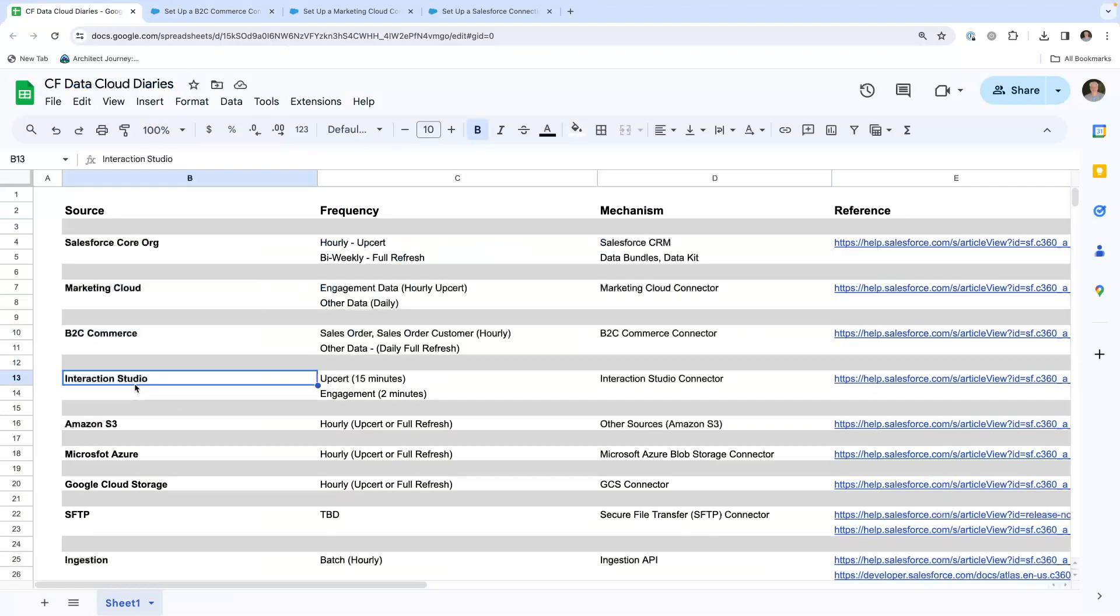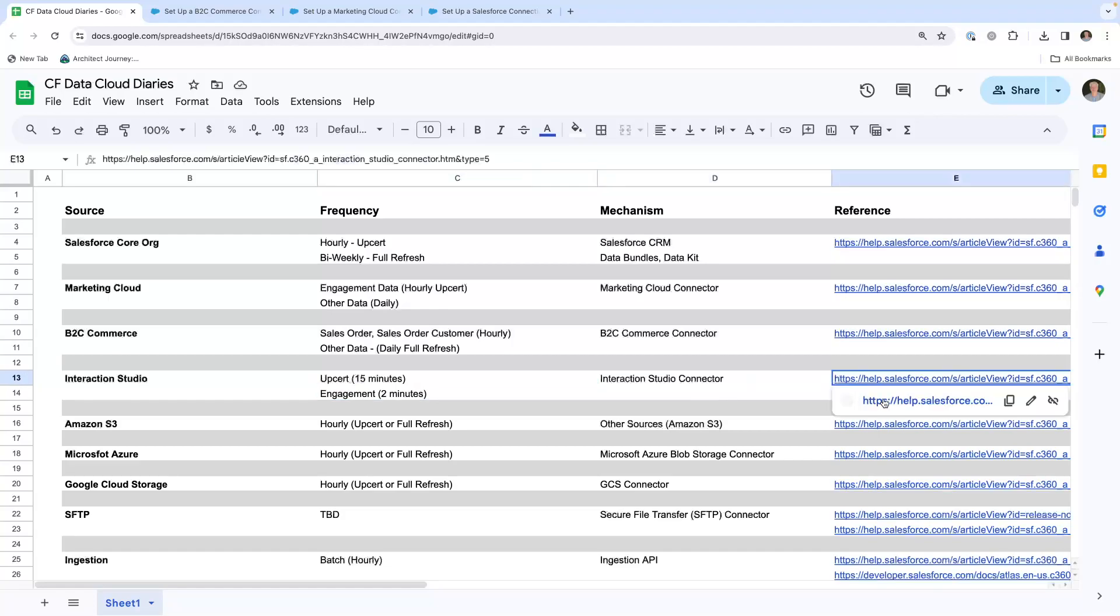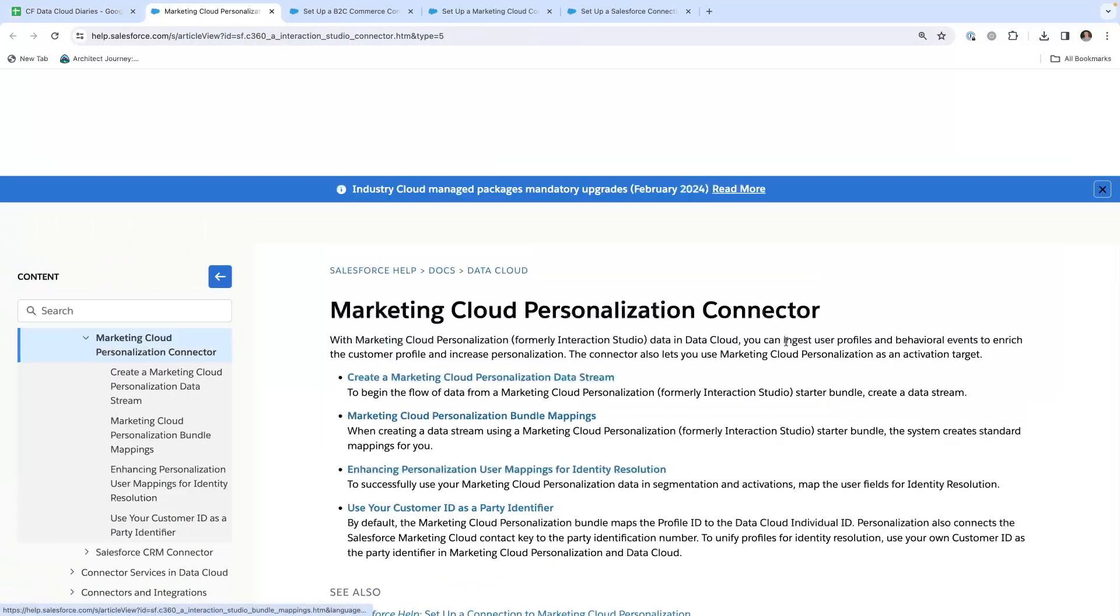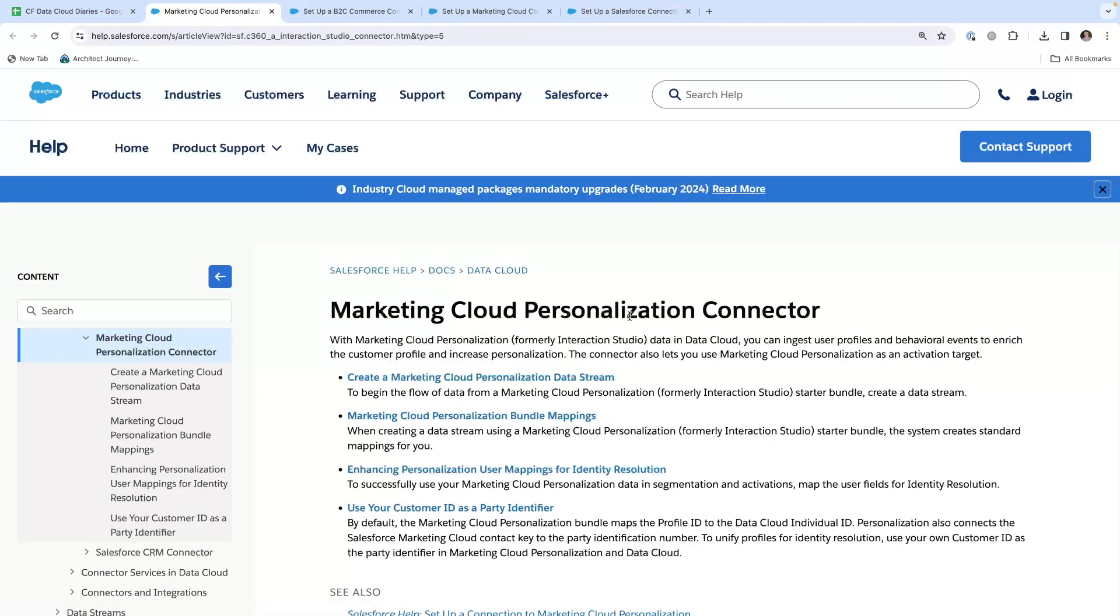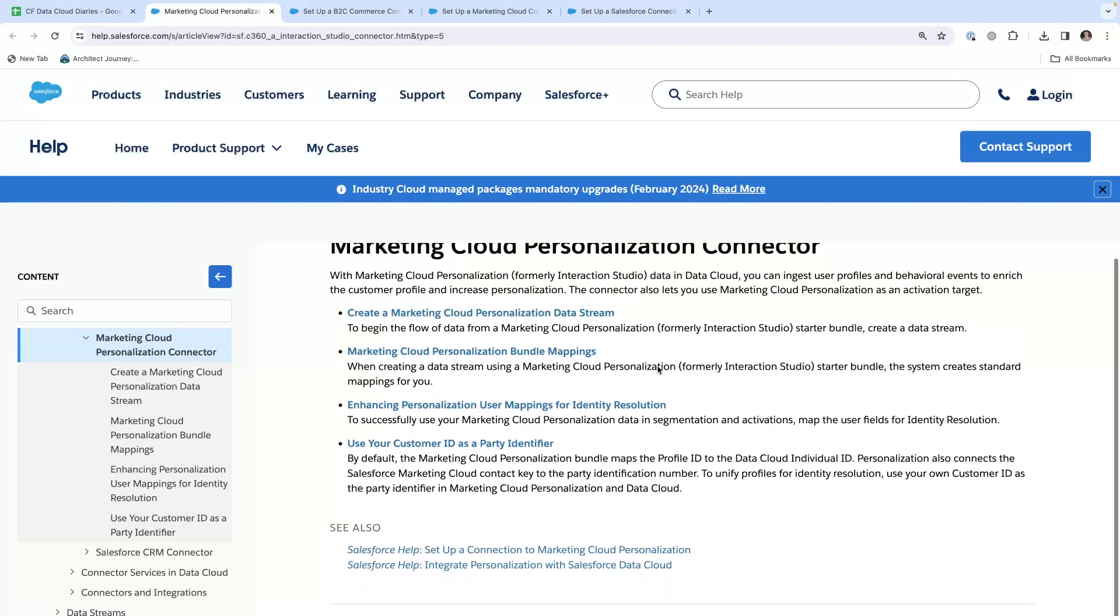There's Interaction Studio. It has an upsert of 15 minutes, engagement of two minutes. Right here, you'll see the marketing cloud personalization, formerly Interaction Studio, and Data Cloud, showing you how you can ingest that data.